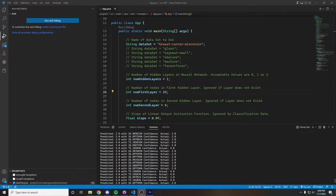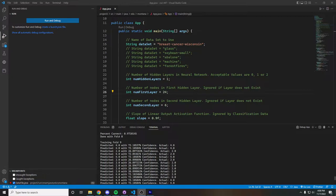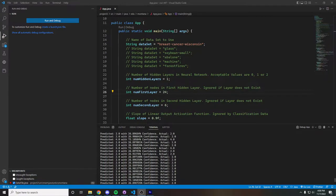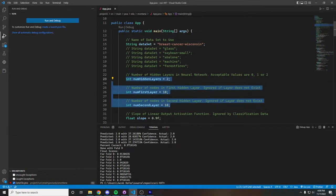Running again, we can now see with one hidden layer with 24 nodes in the layer what our output from training fold 9 is, and we can see we have an accuracy of about 92%.